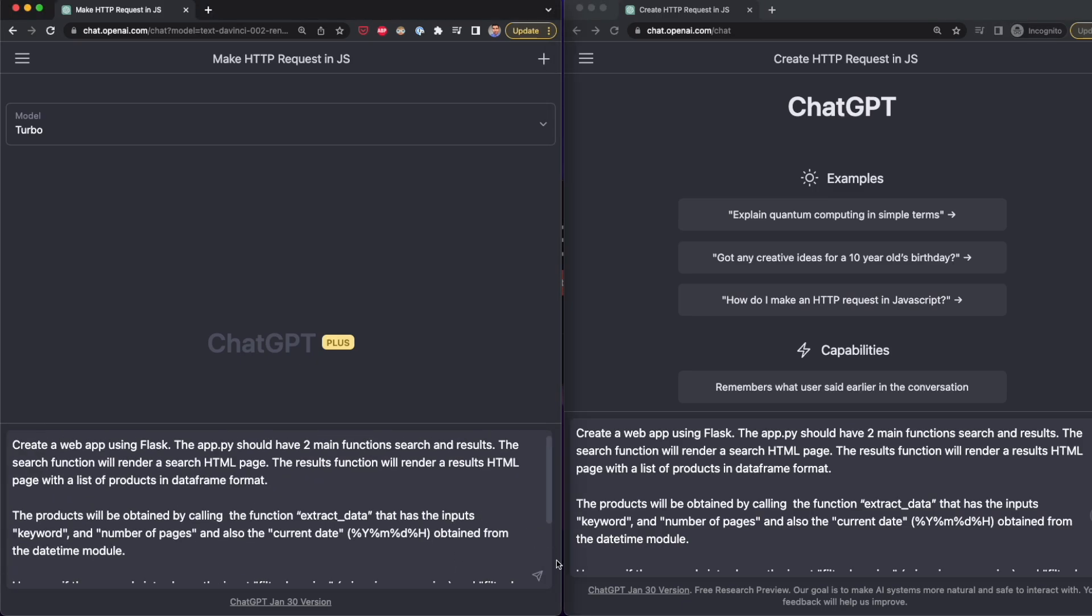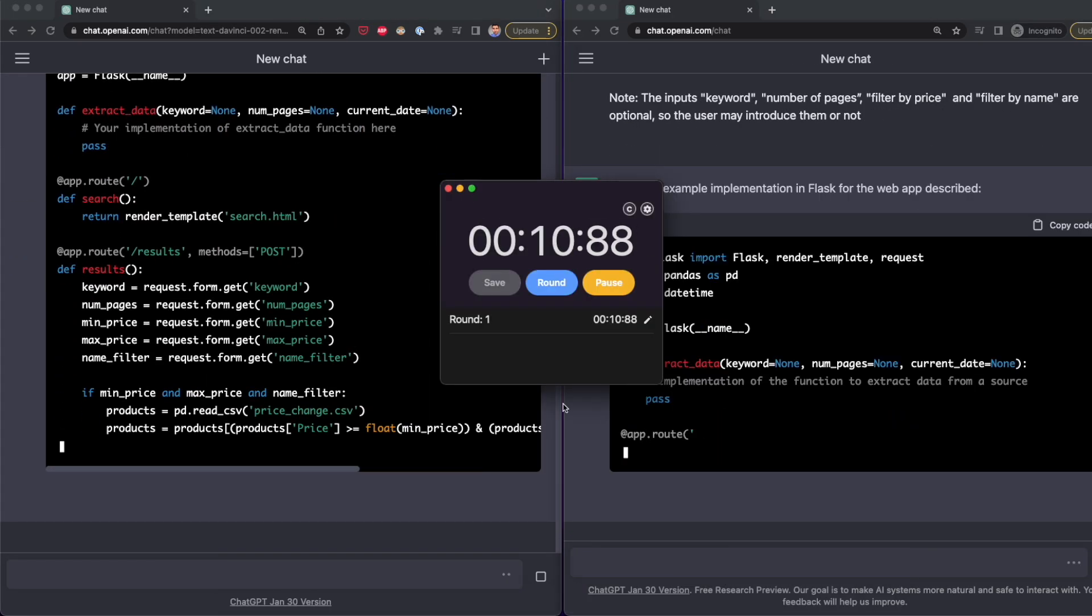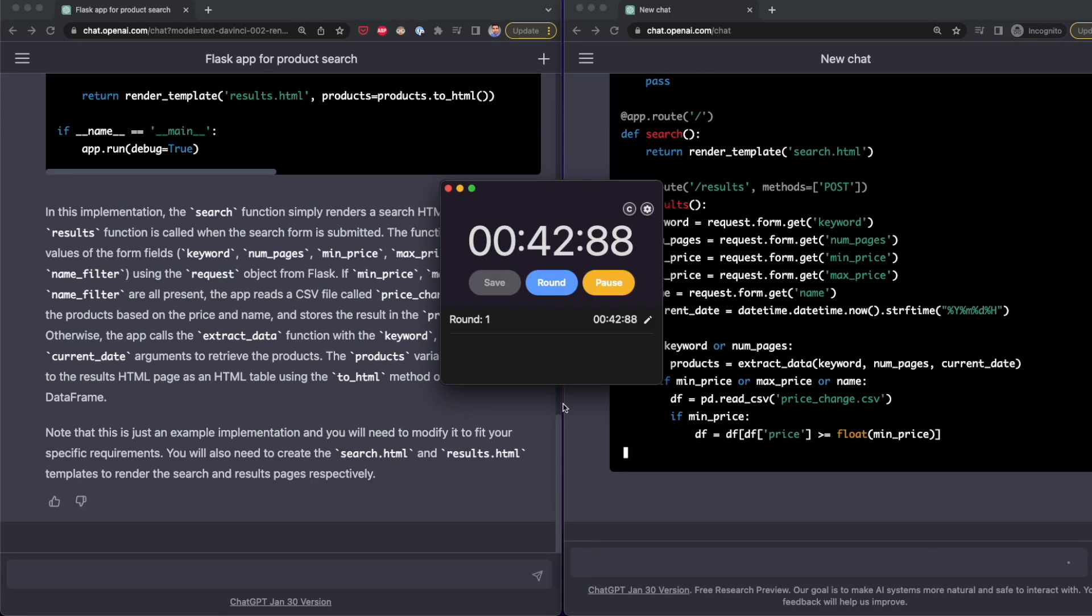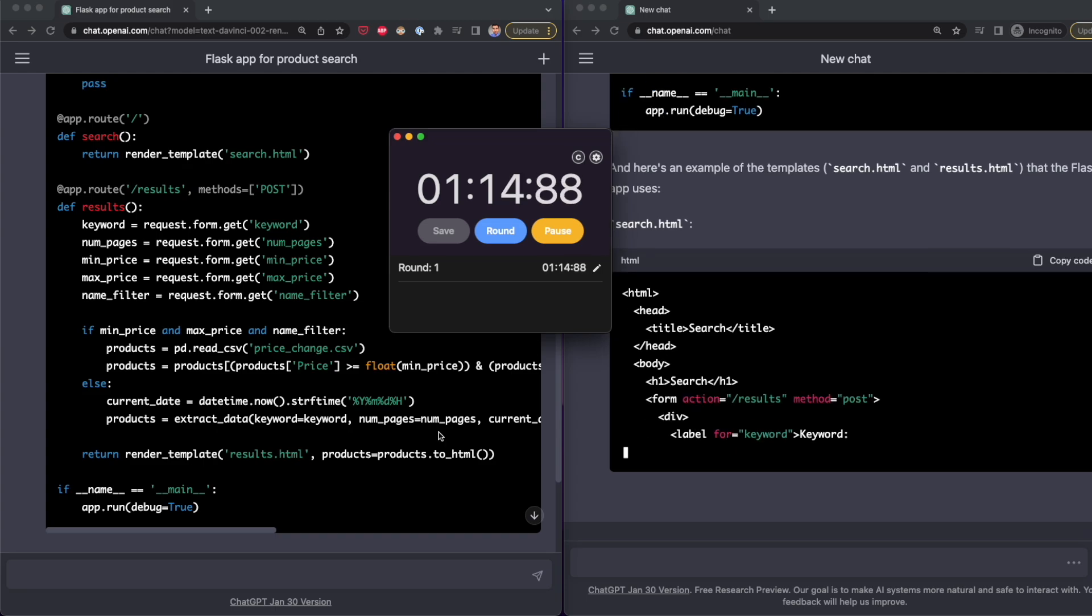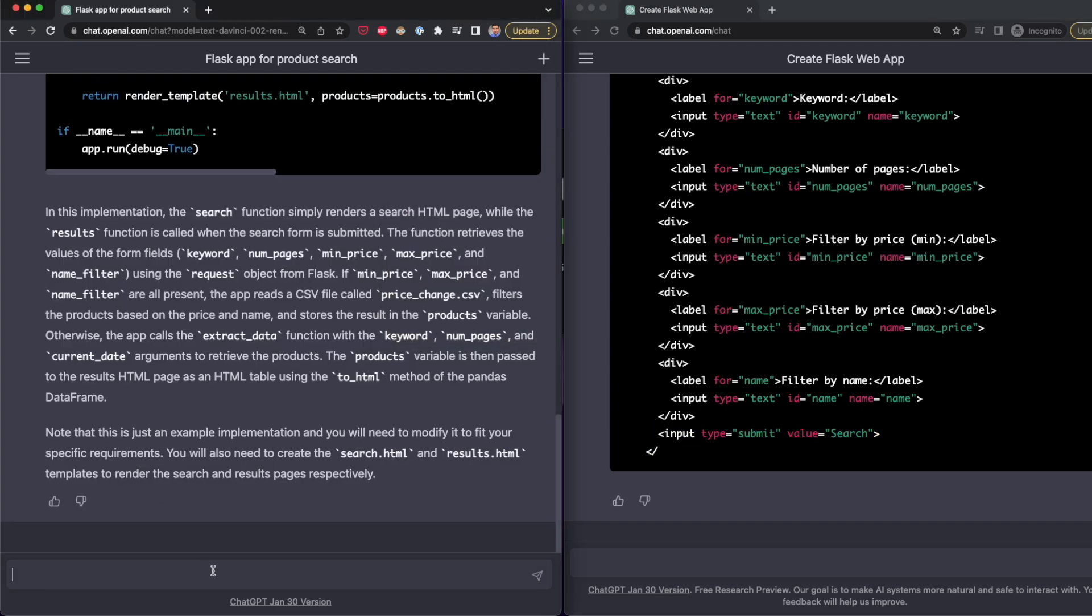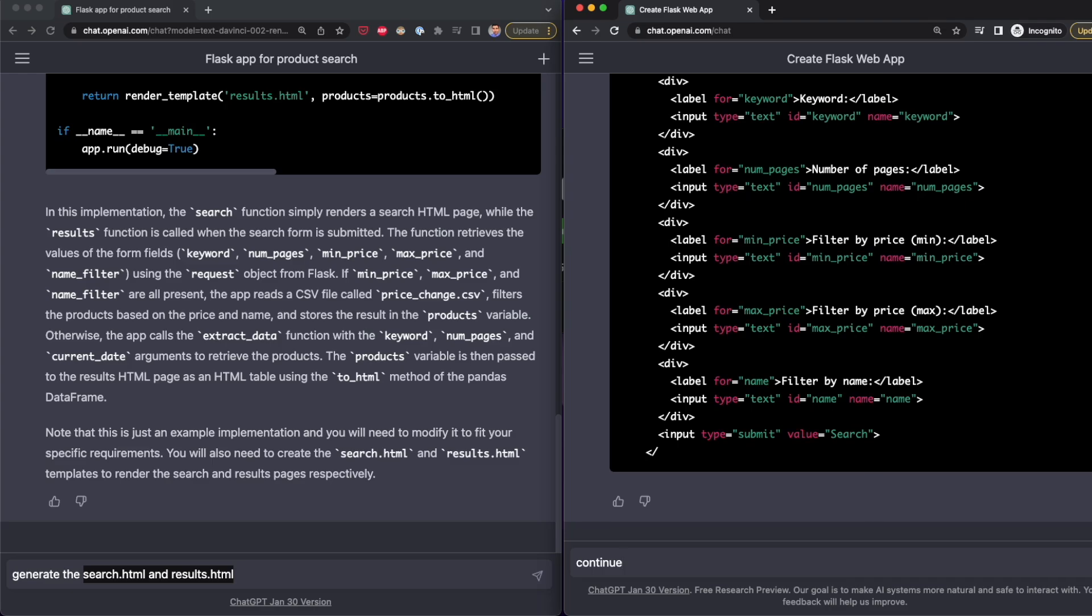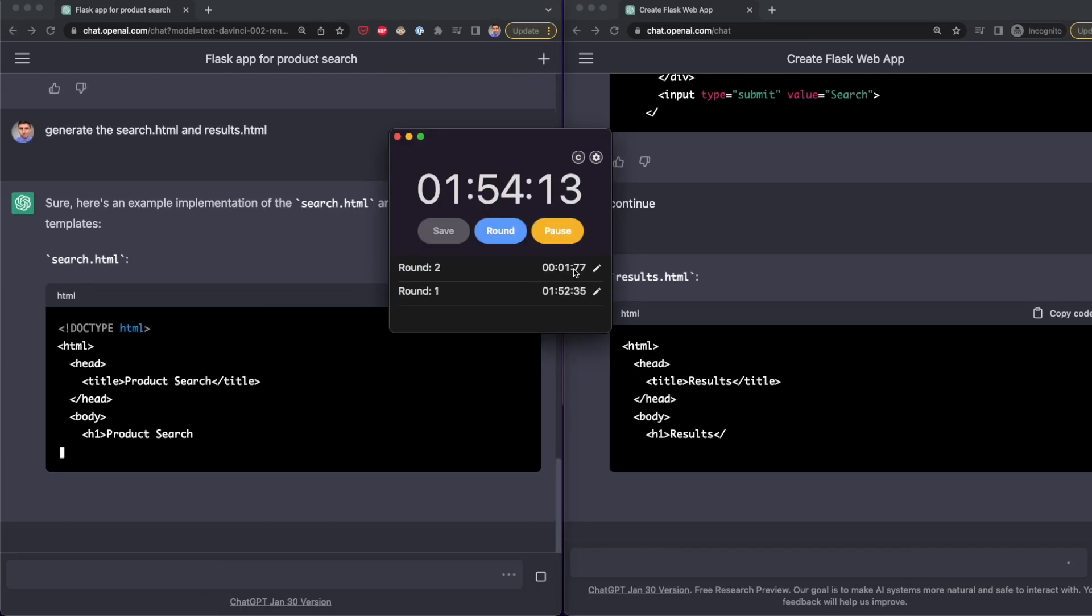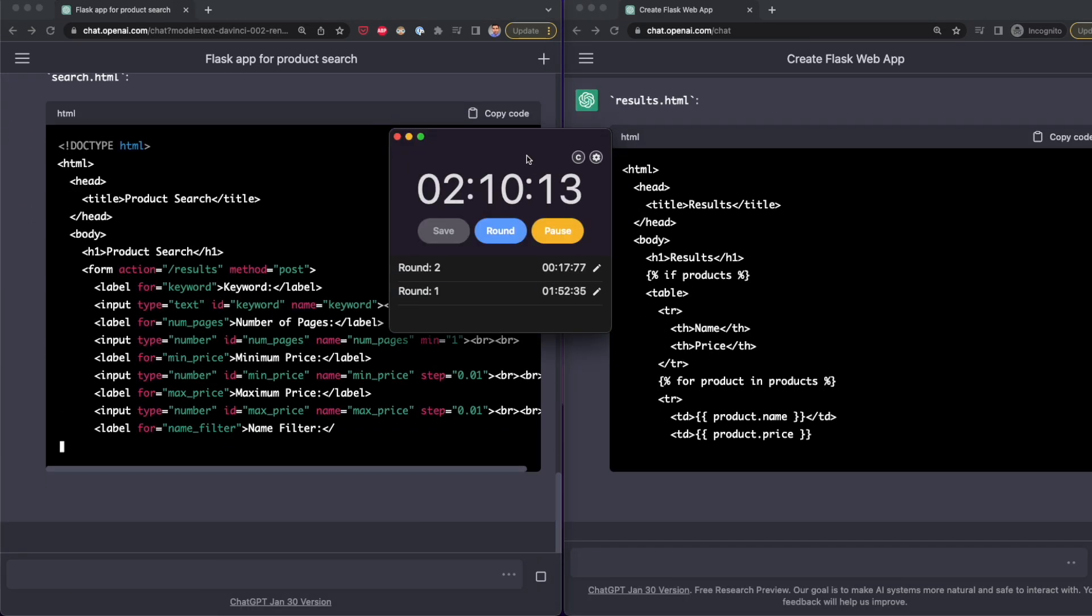First, I asked ChatGPT to generate only the Python code. It took ChatGPT plus 36 seconds while free ChatGPT did it in one minute and 51 seconds, but it also generated part of the HTML code. Anyway, I had to type complete on the free version of ChatGPT to generate the rest of the HTML code and then ask ChatGPT plus to generate the HTML code.